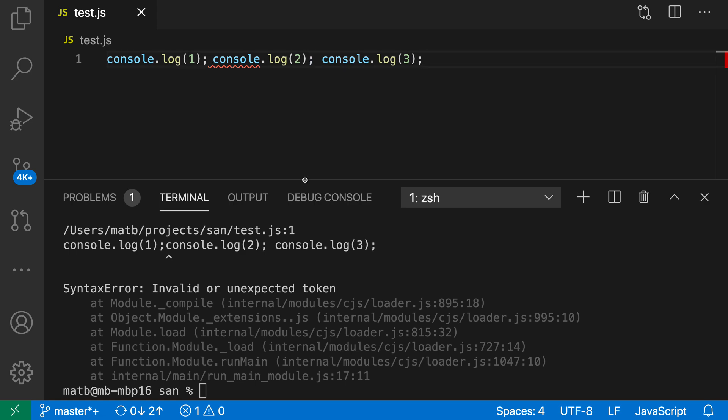If we go and actually look at this code, we would find that there is a control character here. But by default, VS Code will not render that; it will just show it as if it were white space.